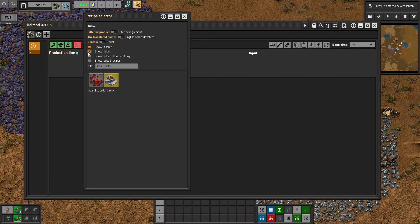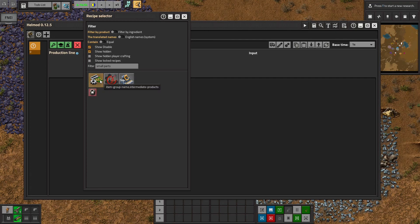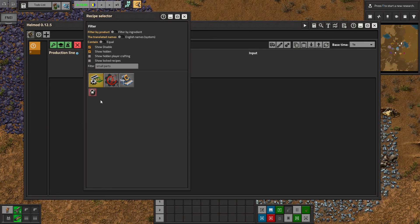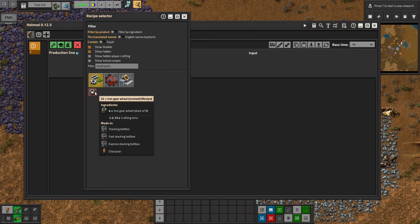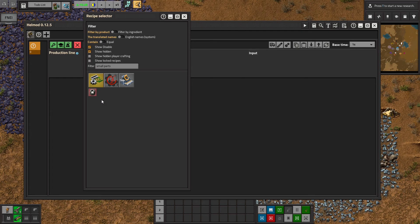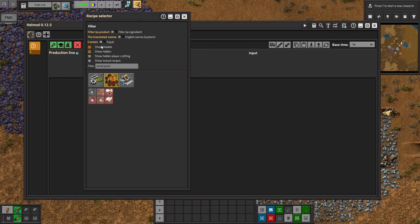And then show disable will show you the recipes that you haven't researched yet. And then show hidden will show you recipes that generally buildings can't craft or they're special things. Like I have deadlock stacking and for some reason the iron gear wheel unstacking is showing up as a recipe for this. I'm not sure why. But show hidden and disable I usually have on because sometimes you'll find recipes that you can't find otherwise.